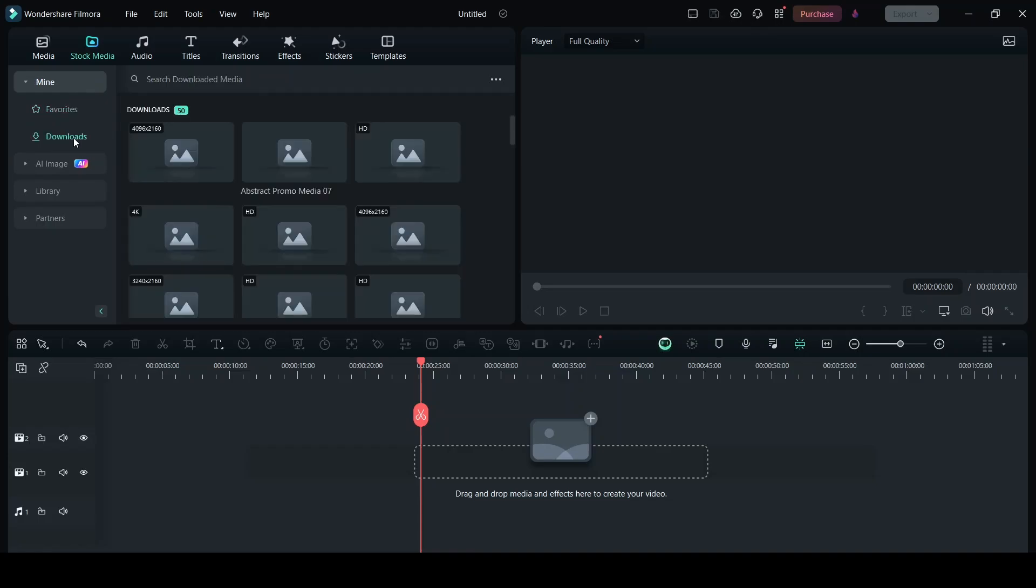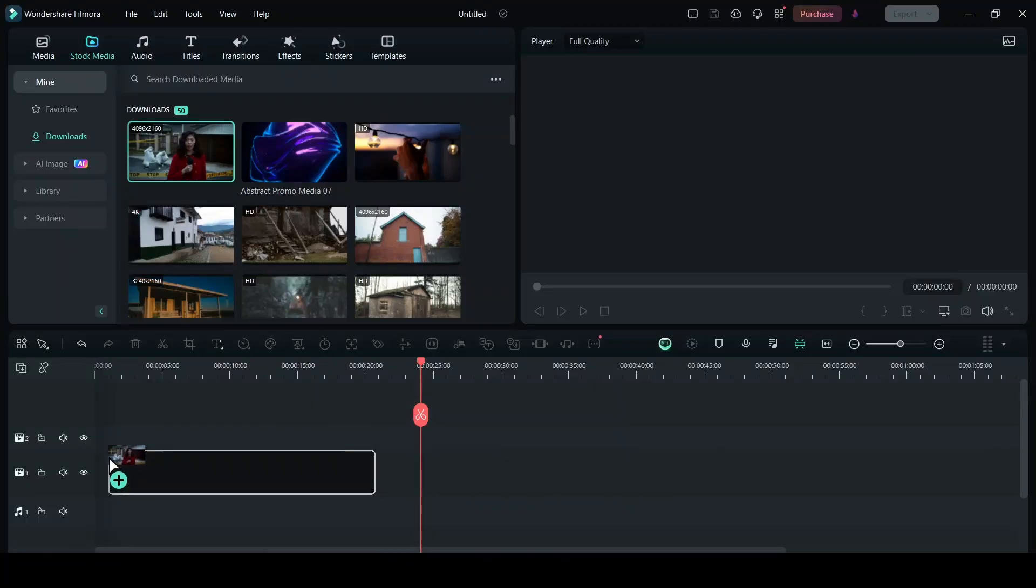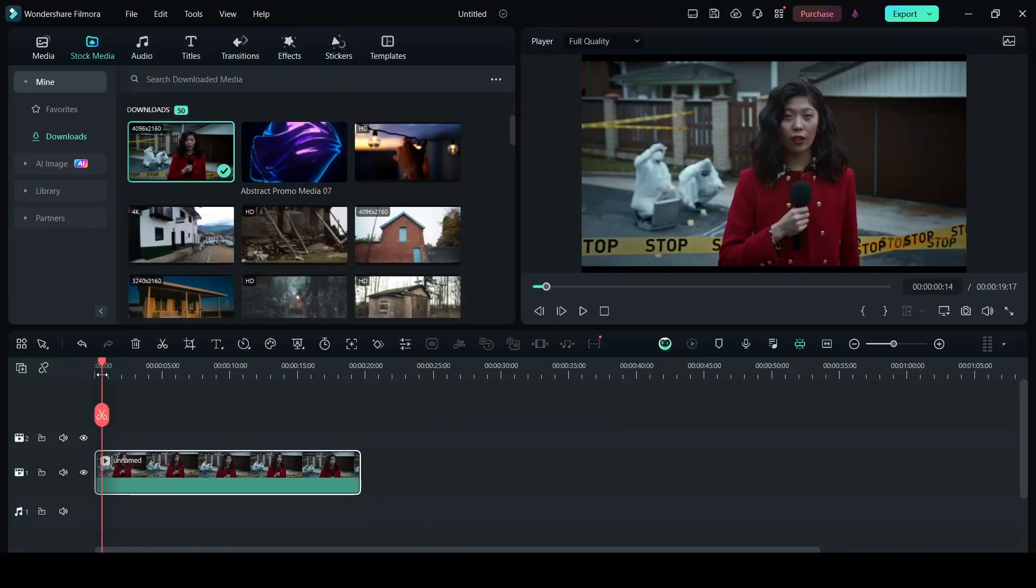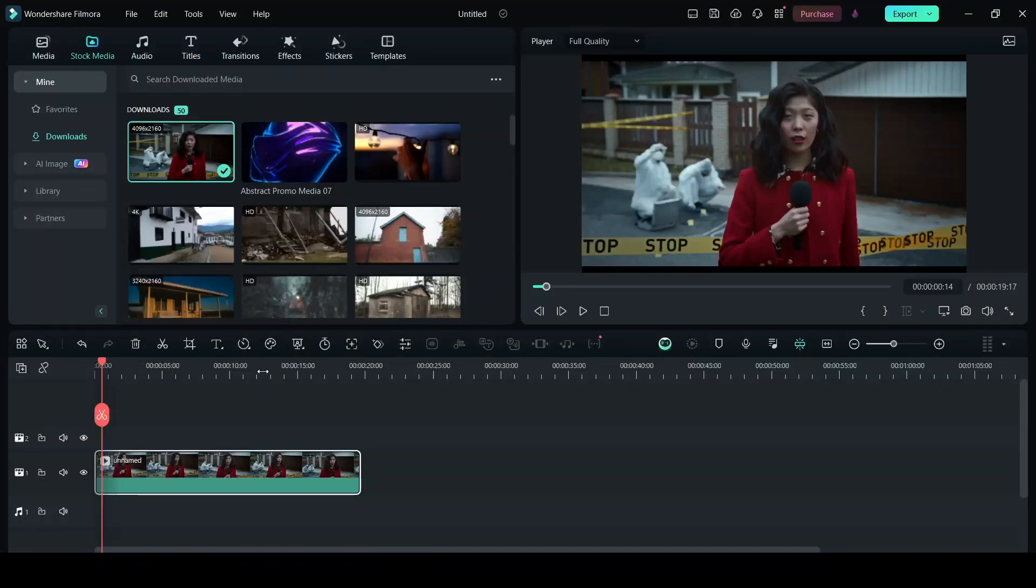Now we'll drag and drop this onto the timeline. So this is the video of a reporter. I want to add breaking news headlines here and I also want a title card that says breaking news. For that you need to click on titles.